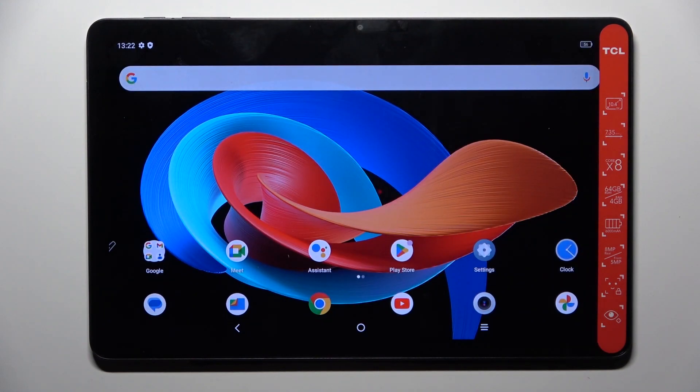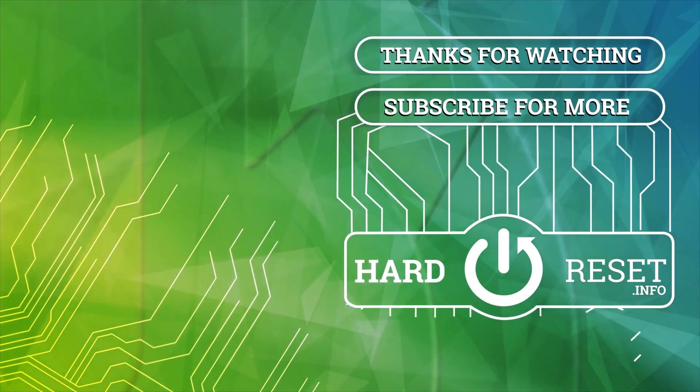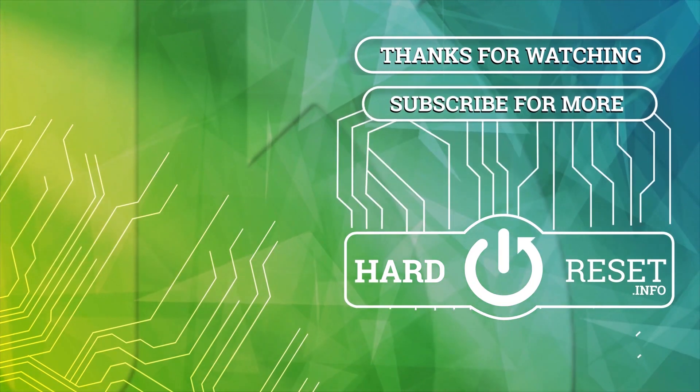Thank you for watching, please subscribe to our channel and leave a thumbs up. We'll see you next time.